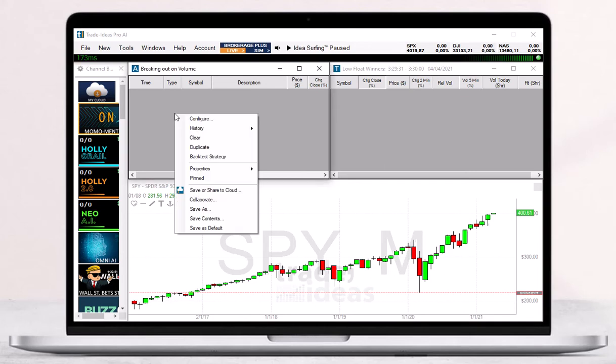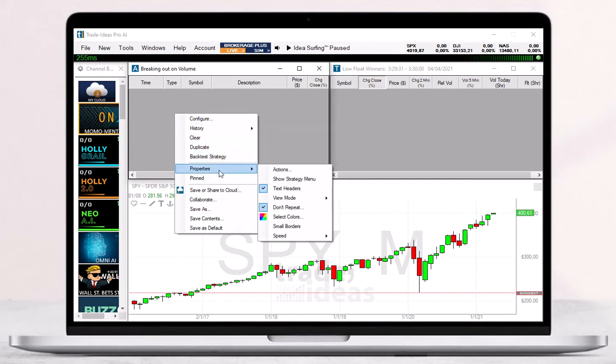A right-click in the Alert window will open the Options menu. Here, select Properties and then Actions.